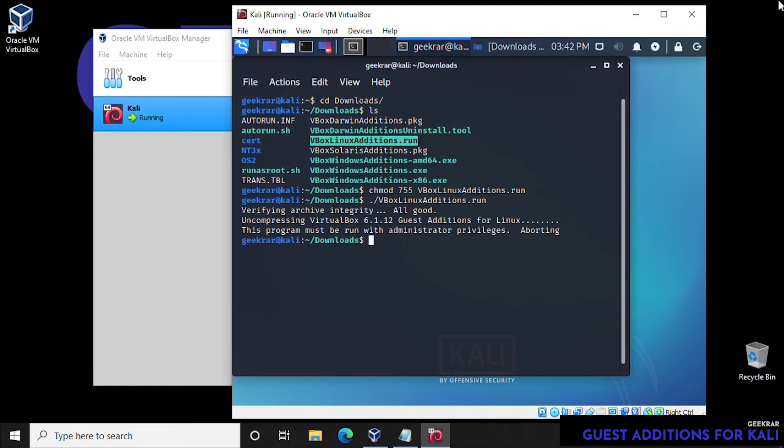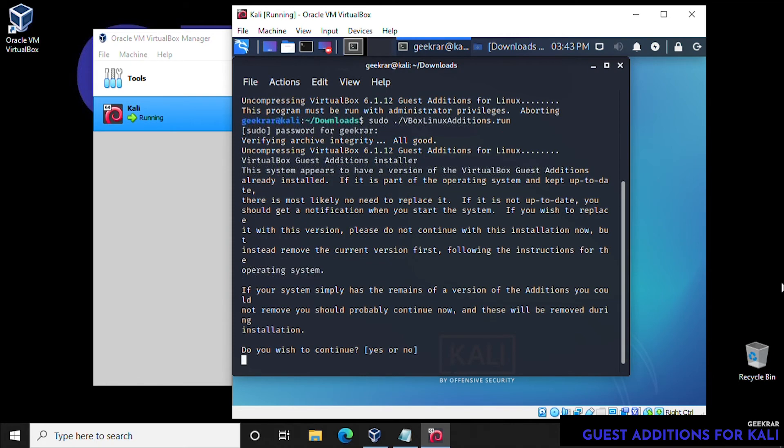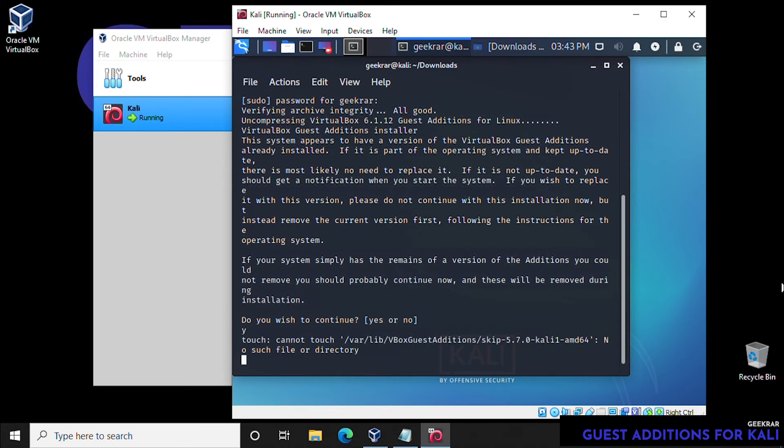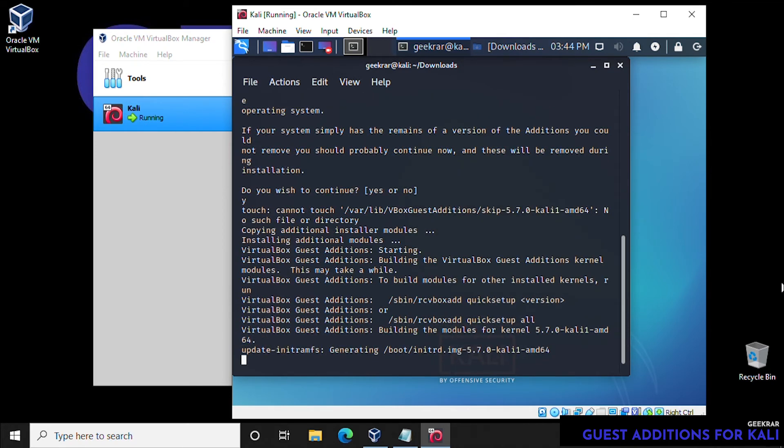And now we're going to run it. So it's period forward slash, and then we can paste the name. So we didn't run it with administrative privileges, so we're going to have to type in sudo then period forward slash, and then the name vbox Linux additions dot run, enter. We'll type in our password. And it's going to ask us if we want to continue, we'll say yes, and we'll allow it to load everything in here.